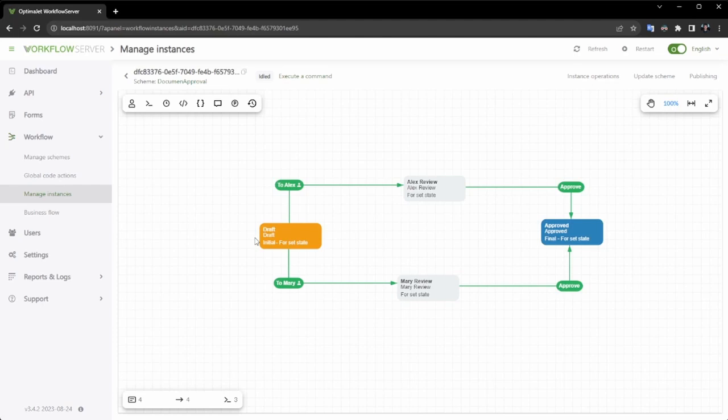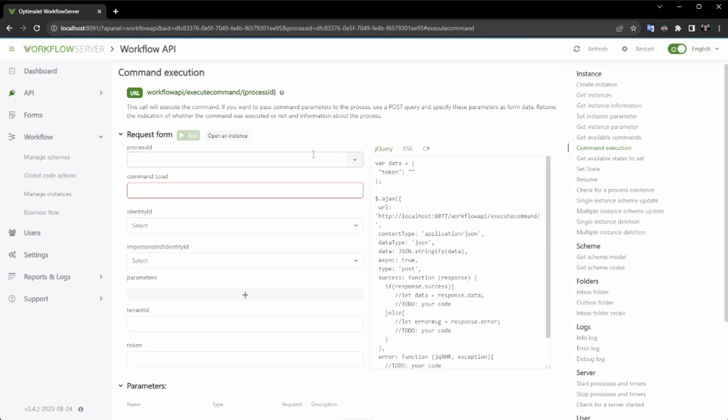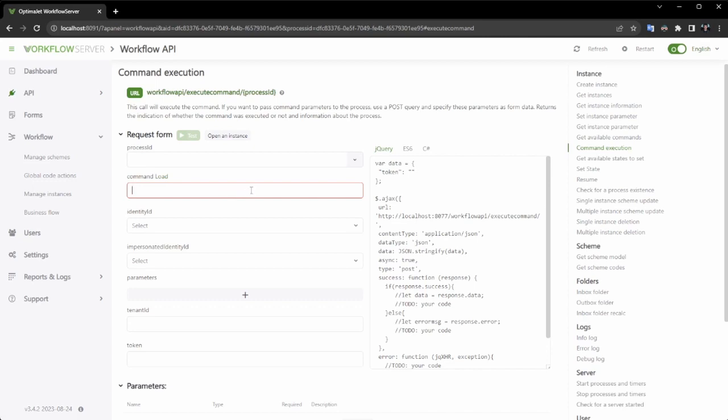To advance, I will execute the command. We are currently in the interface for interacting with the workflow server API. You can seamlessly integrate command calls into any part of your application.